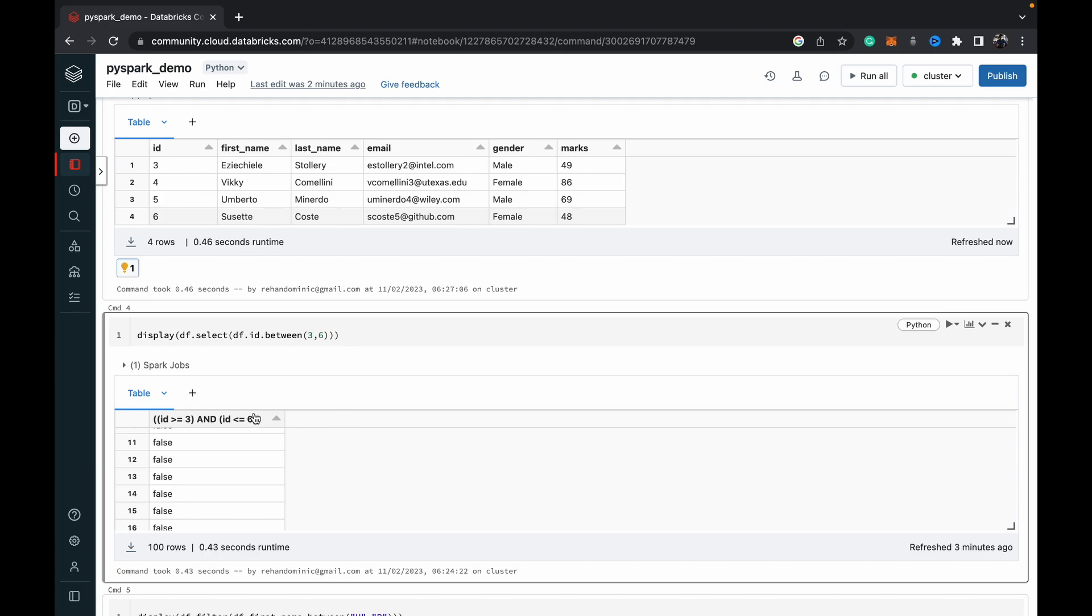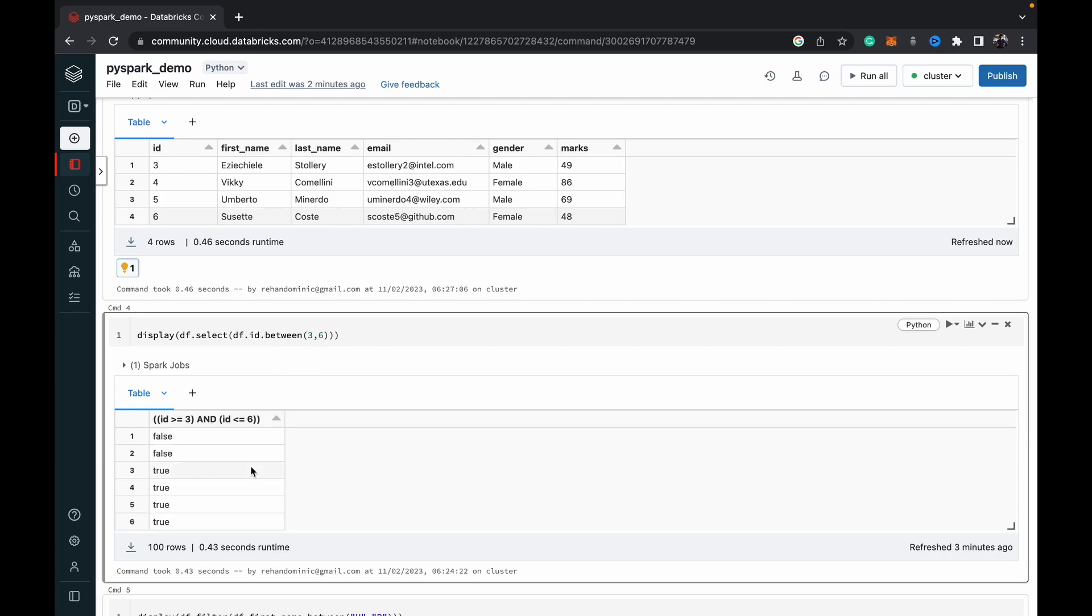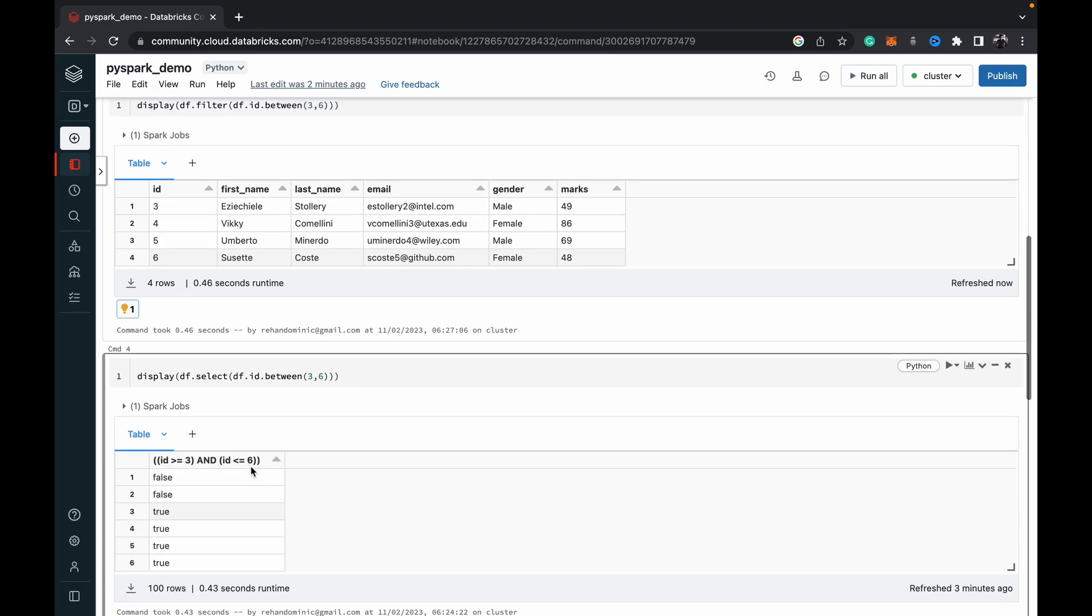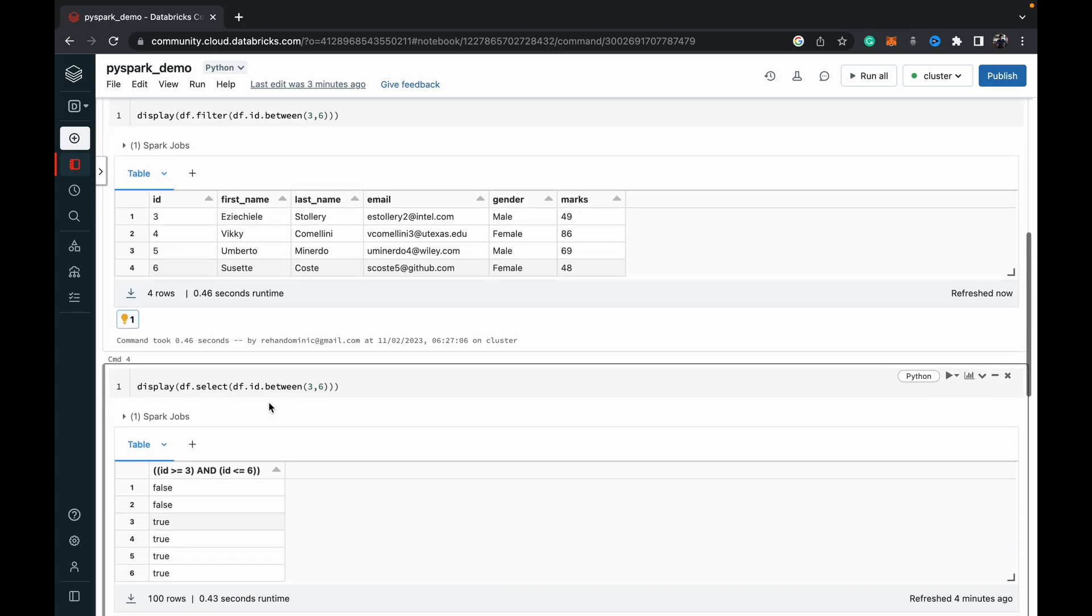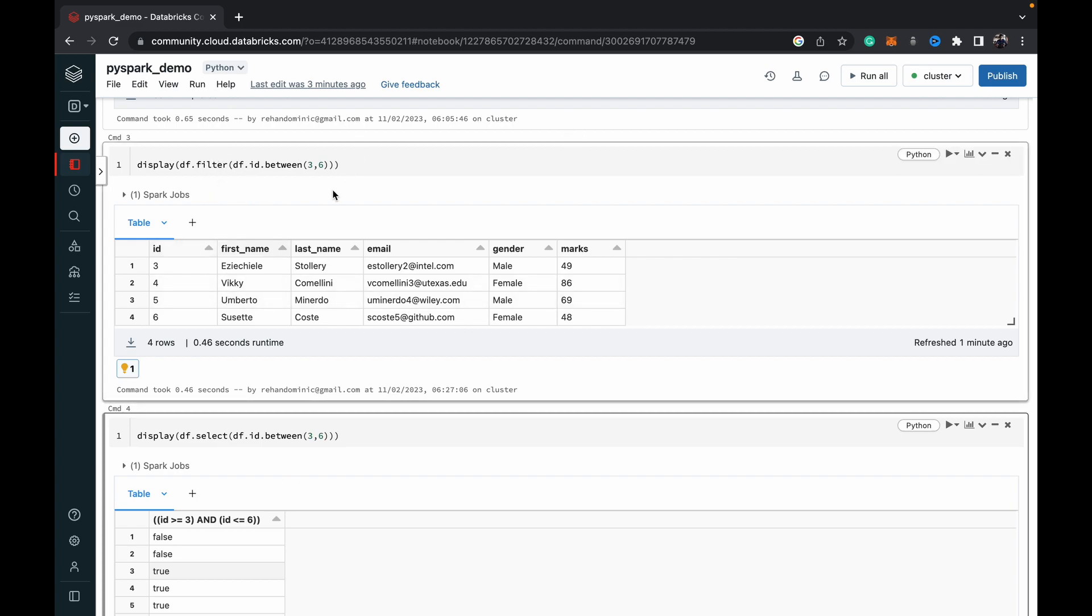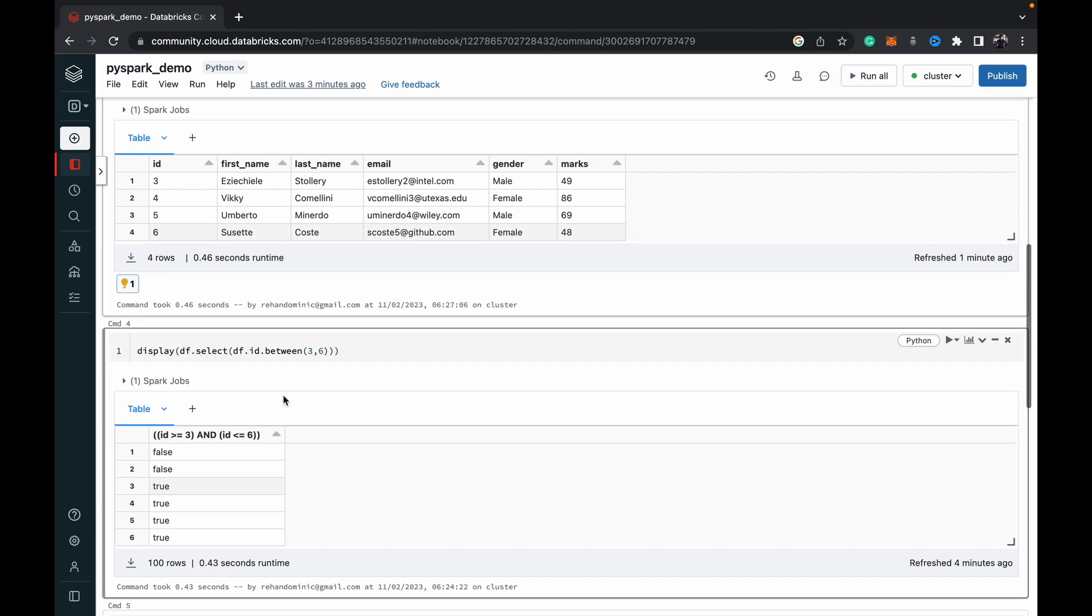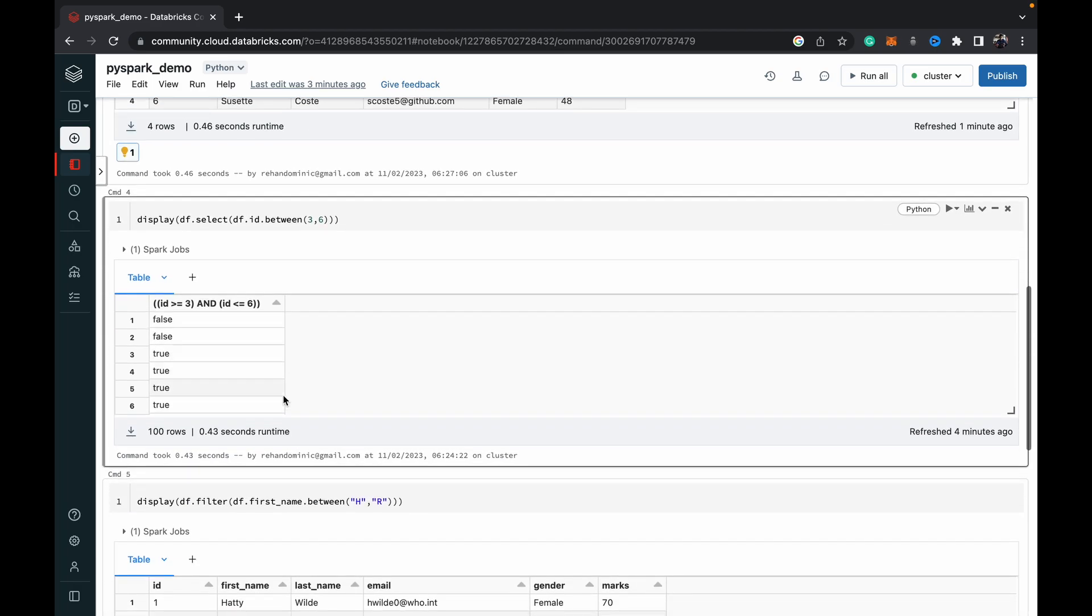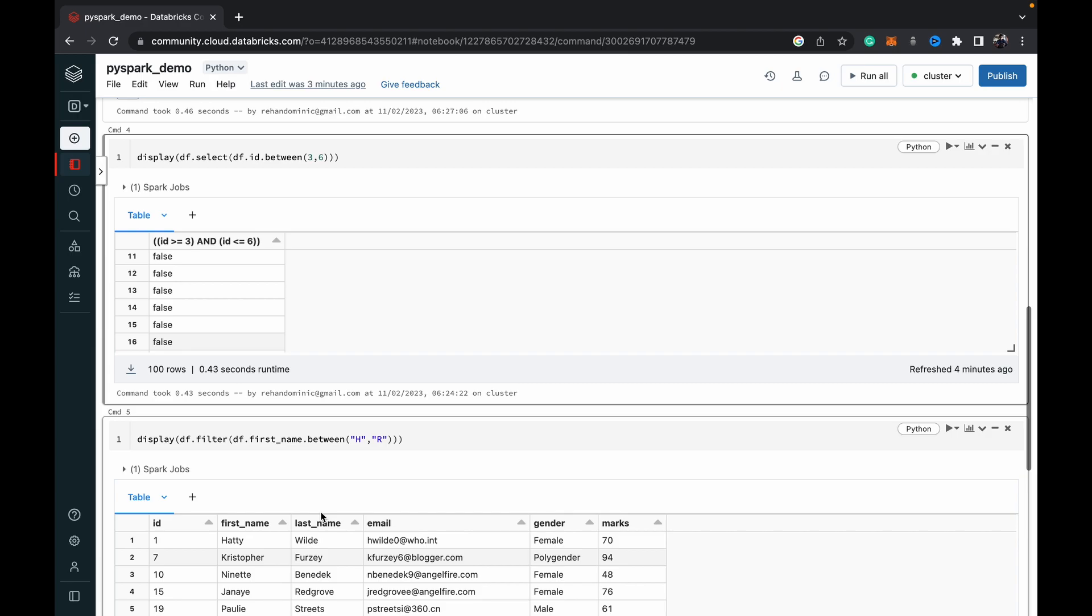So just remember, df dot select and then specify the same df dot ID dot between to get this entire column with true or false flag values. And if you just want to return the rows which have values between the range, we use df dot filter. And then inside parentheses, we use df dot ID dot between and specify the range. And it doesn't just work for numbers, it works with strings as well.